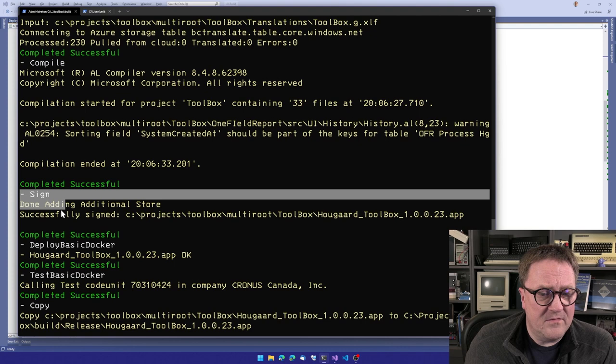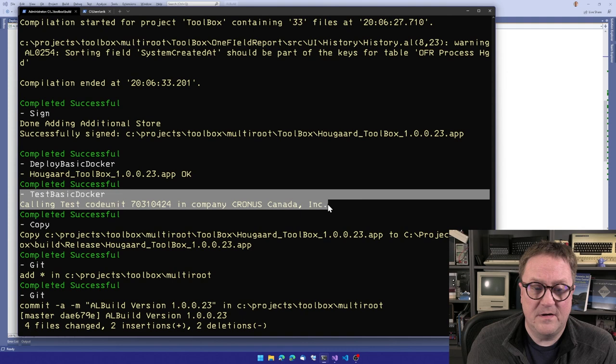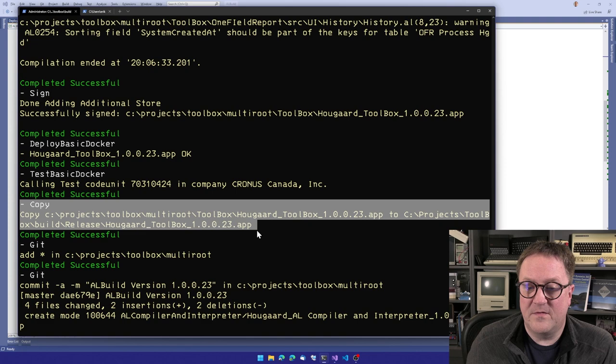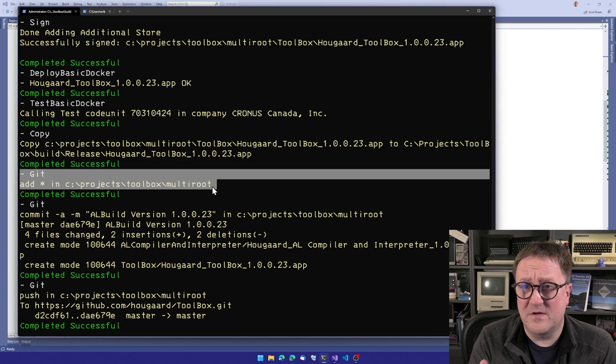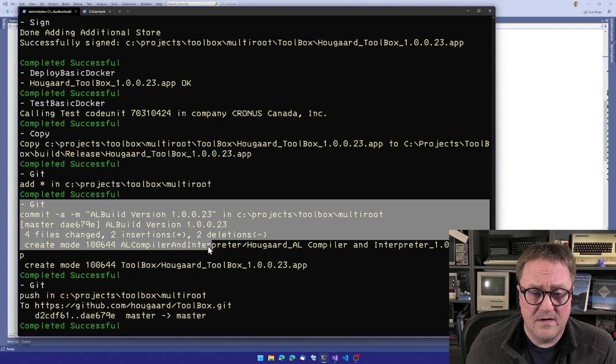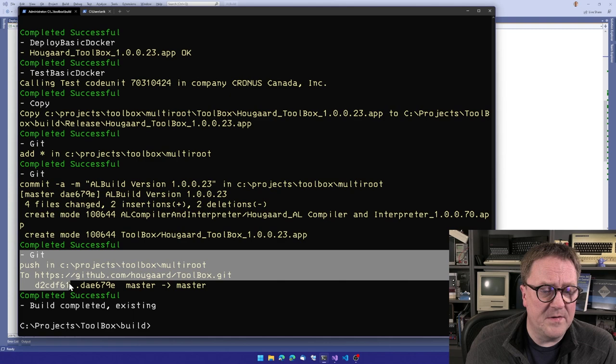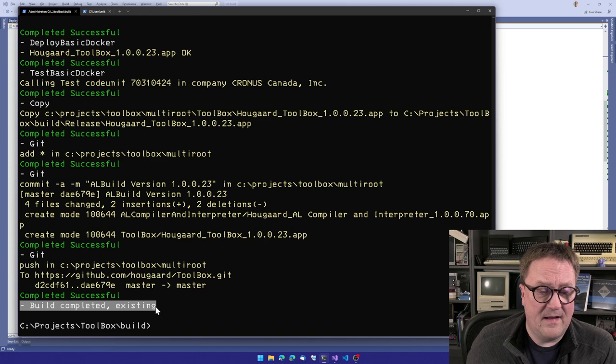And when that compilation is done, we sign this app. We deploy the app to our Docker image. Again, we call the test codeunit to test it. And when that's completed successfully, we copy this app file also into the release folder, then we call a git command to add asterix. So whatever changes that has been made, like the app.json's file and translations and stuff like that, we add to git, we stage that and then we commit it. So that is done. And then we push all the changes to the private repo in GitHub.